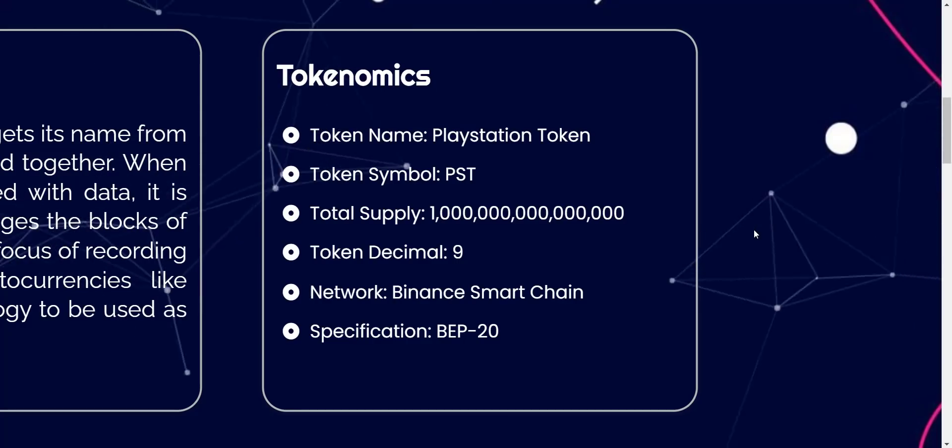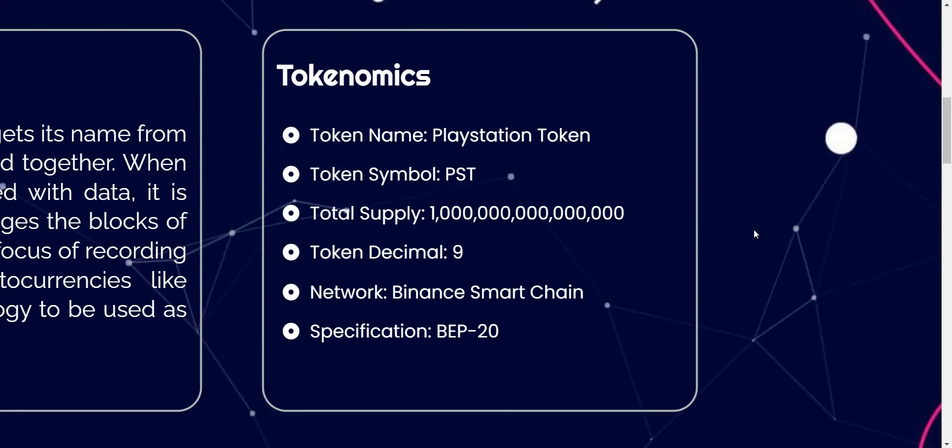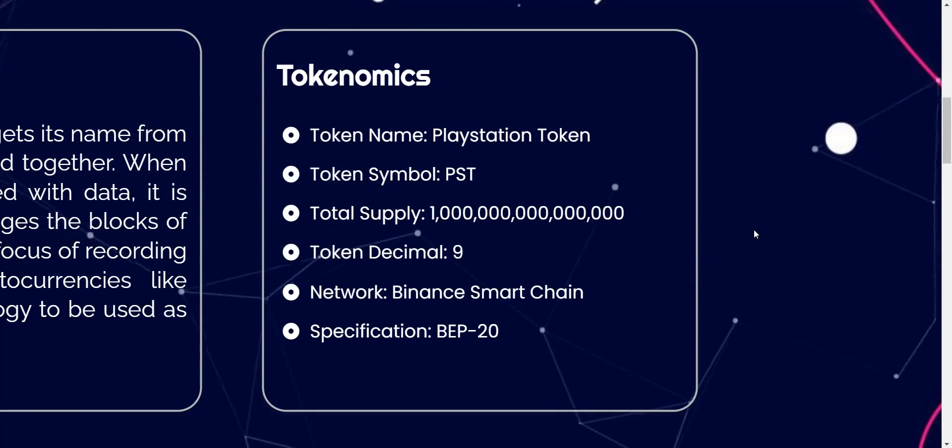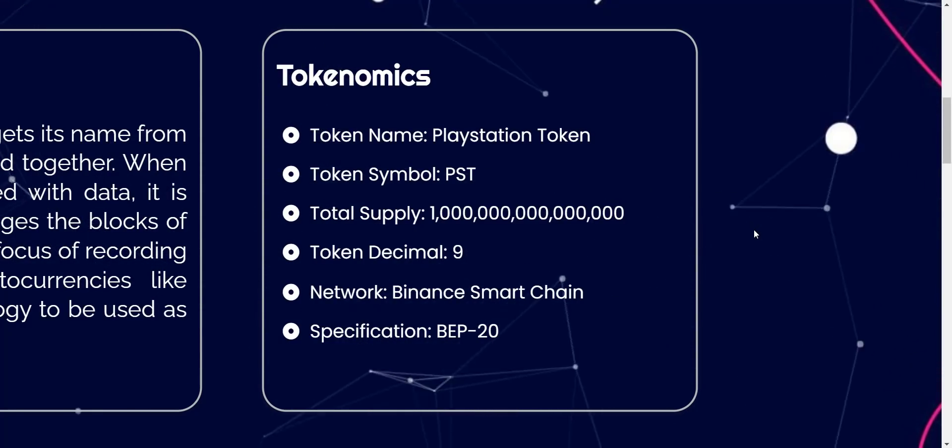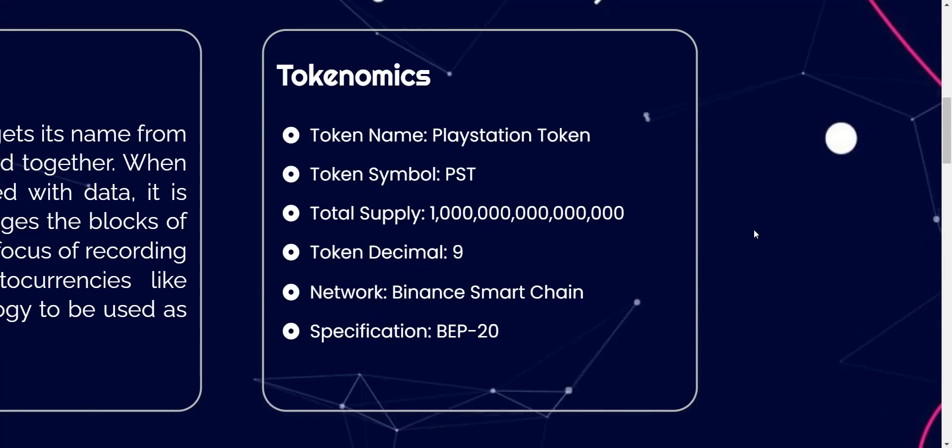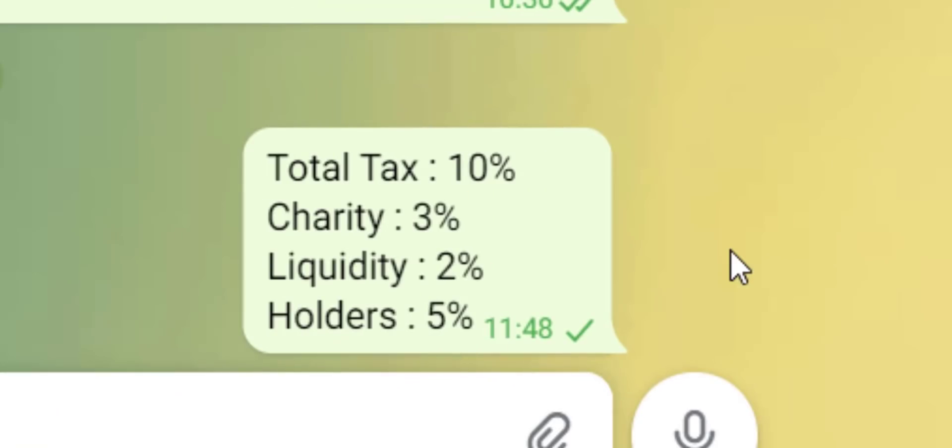Token name is PlayStation Token, ticker is PST. Token total supply: one quadrillion. On each and every transaction there will be a total tax of ten percent, from which two percent will be added to the liquidity pool, three percent will go for charity, and balance five percent will go to holders.